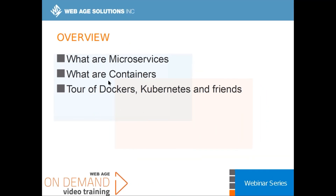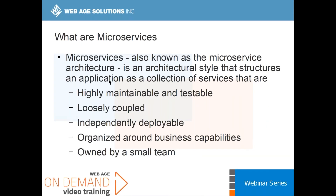Let me begin with a definition from microservices.io. What are microservices — also known as the microservices architecture? It's an architectural style that structures an application as a collection of services, and there are four or five important characteristics.